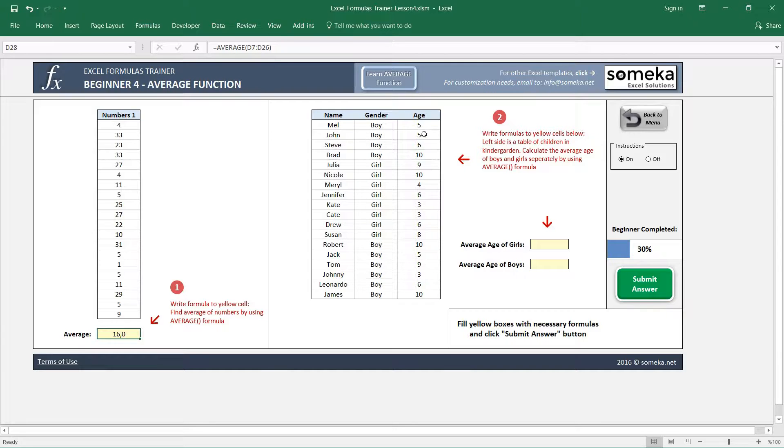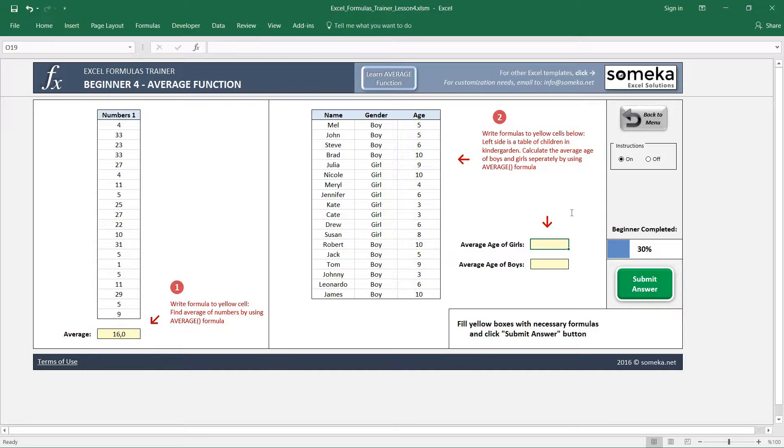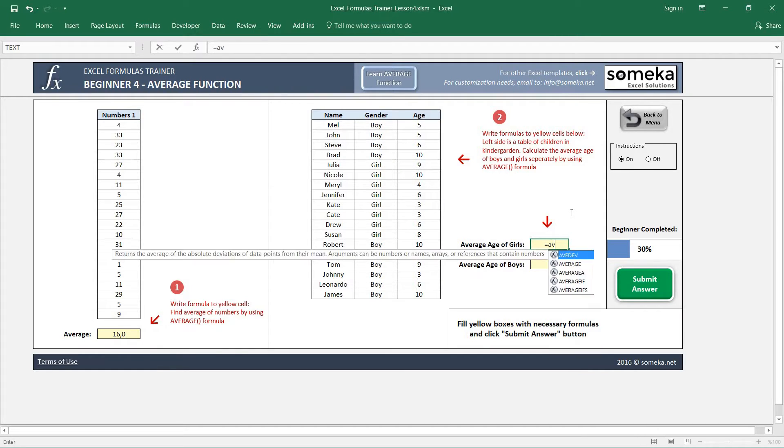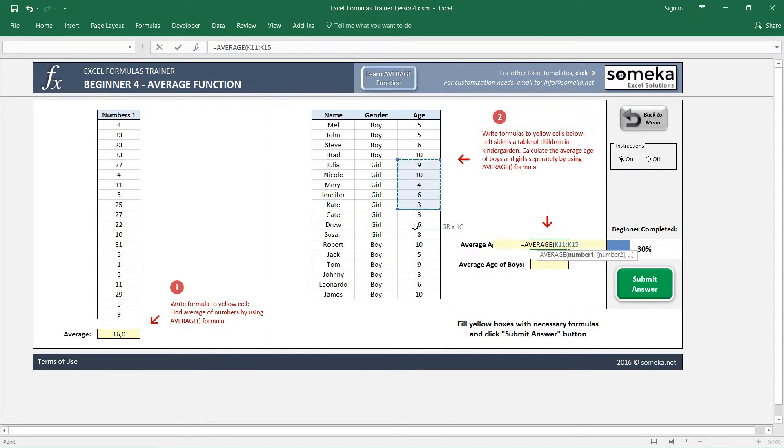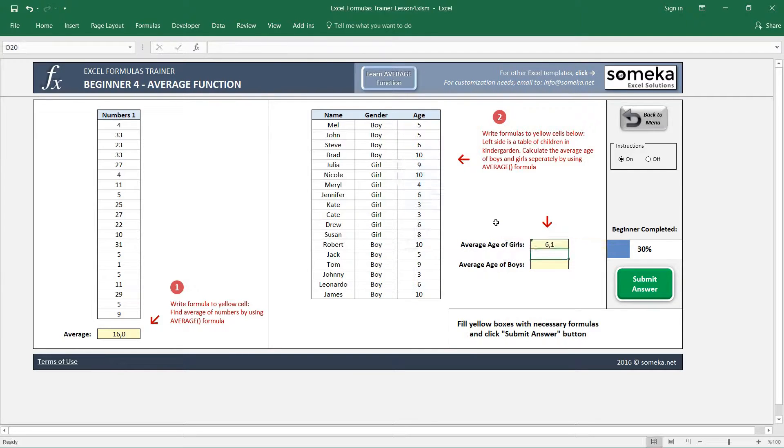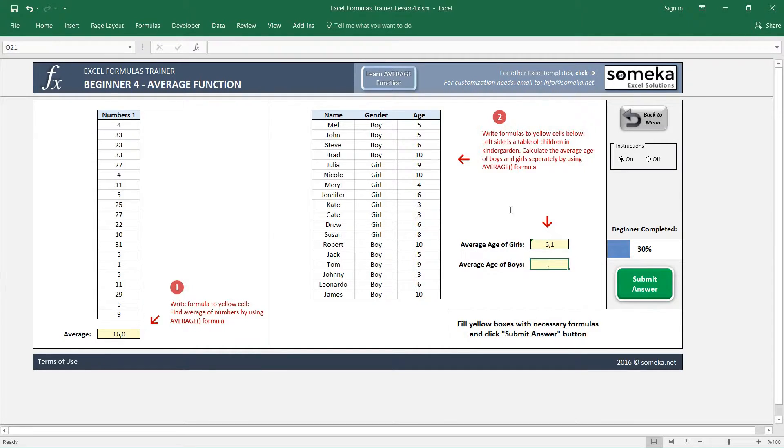The girls' average age will be easier because it is sorted here, and I just select this region and it gives us 6.1. But the average age of boys will need us to select two separate regions because this table is not sorted.